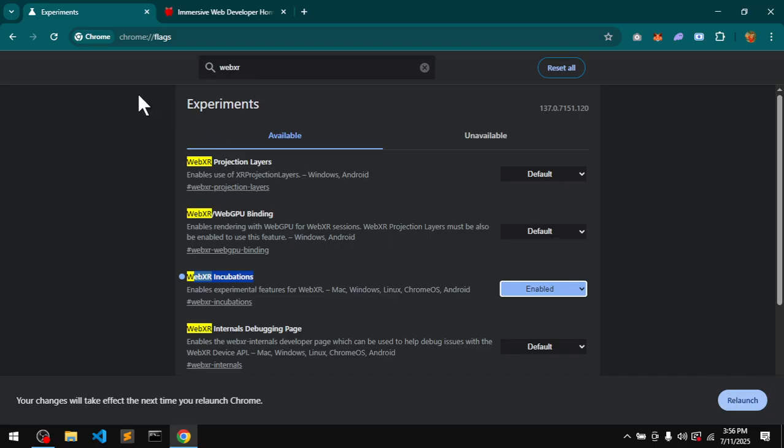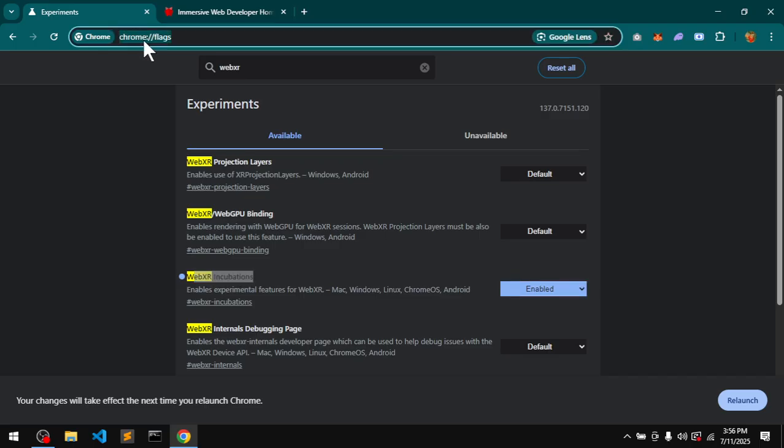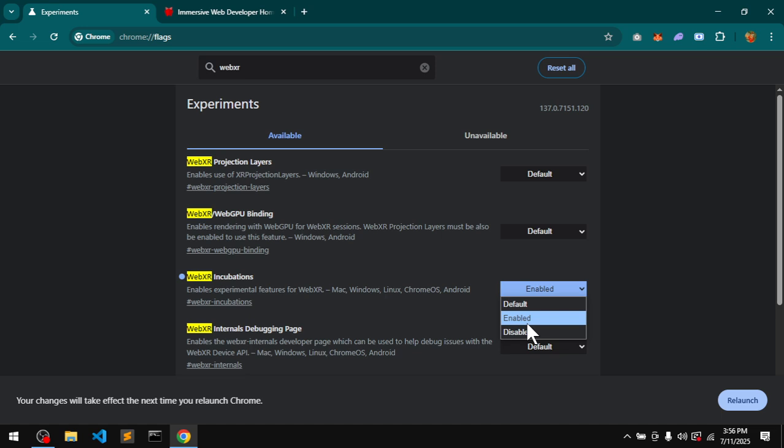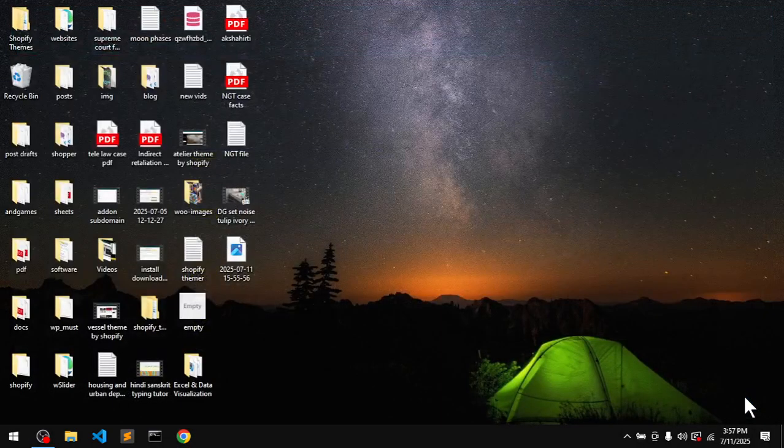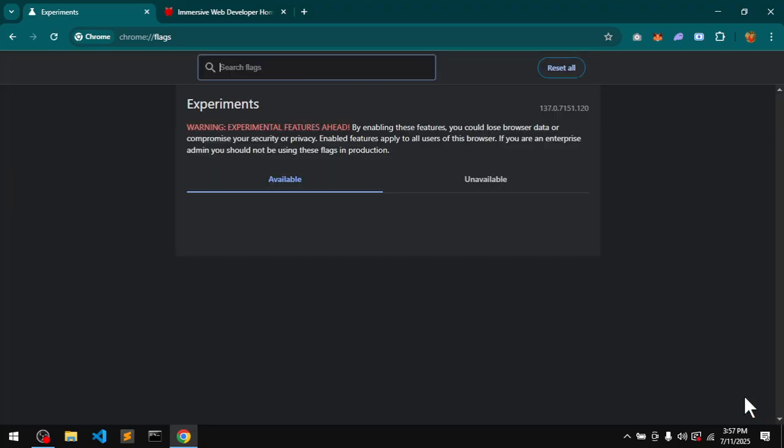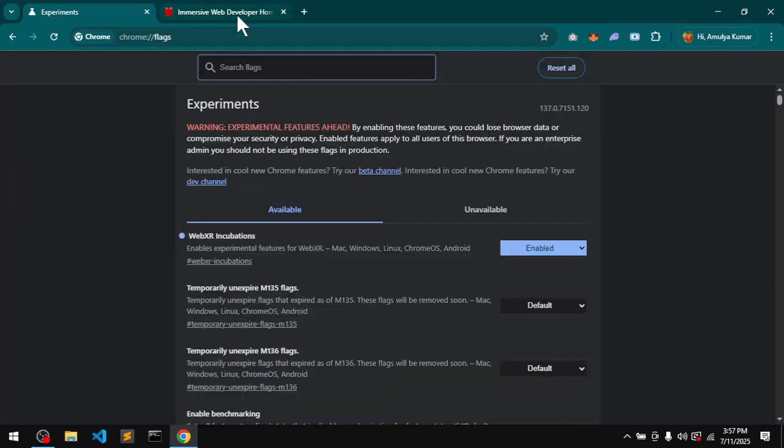What I have done is go to chrome://flags and then search for WebXR. Enable WebXR Incubation and relaunch your web browser.